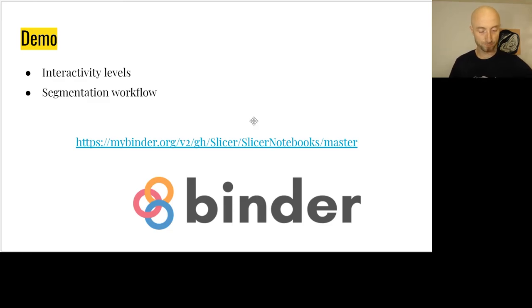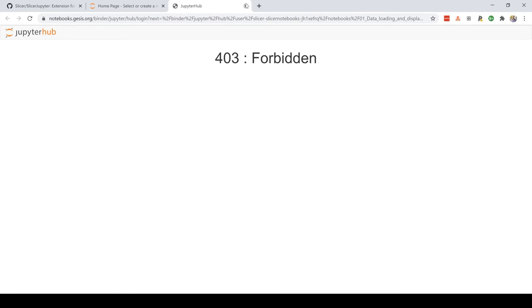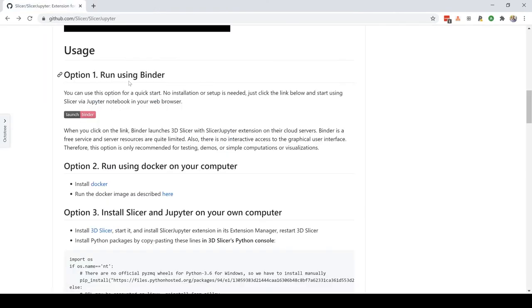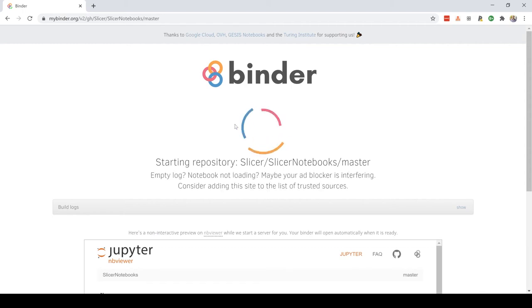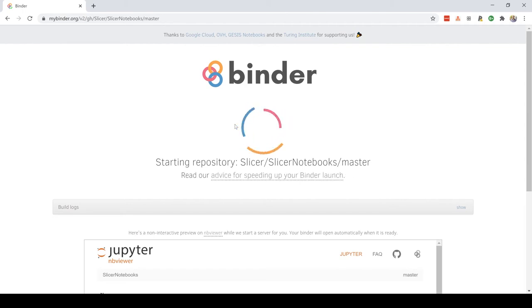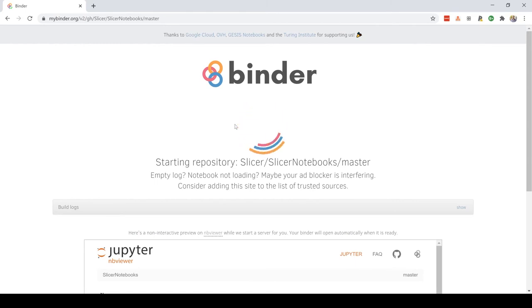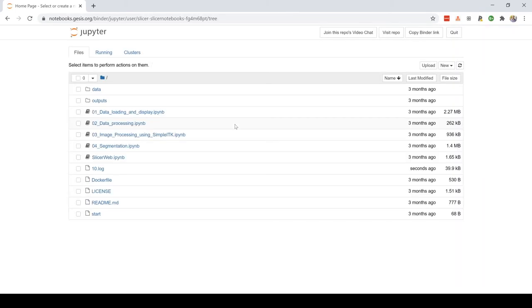We're going to do some demo now. Let's switch to the notebook. Now we are doing a demo and I'm going to open the first notebook.